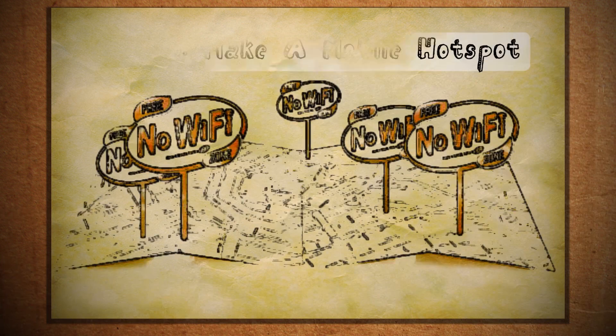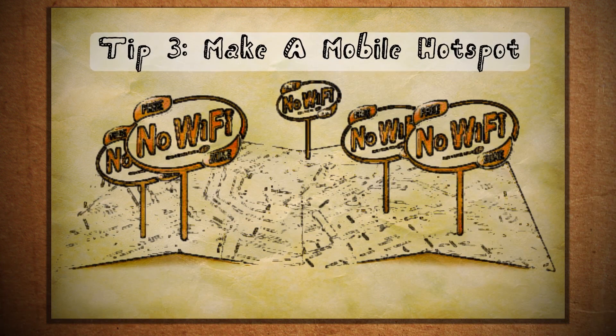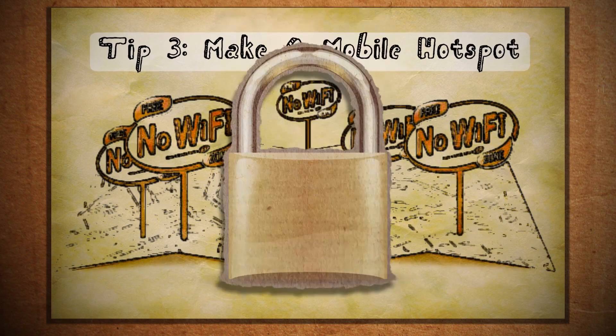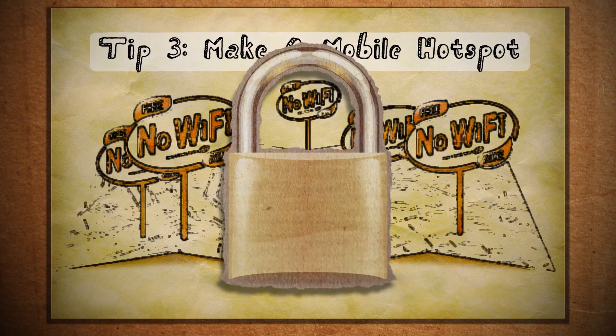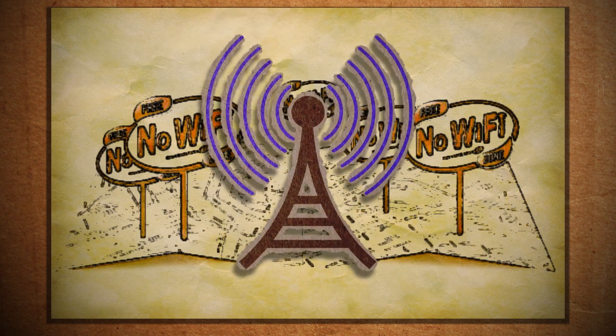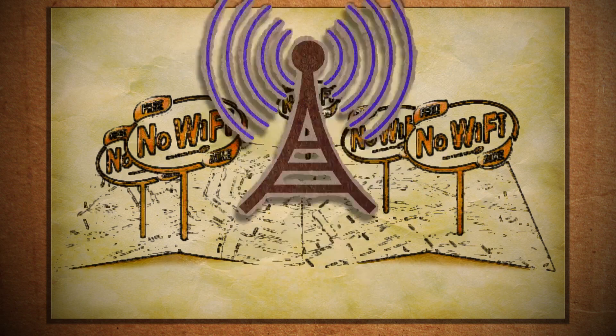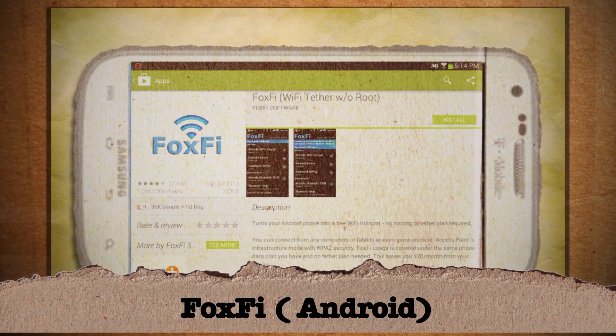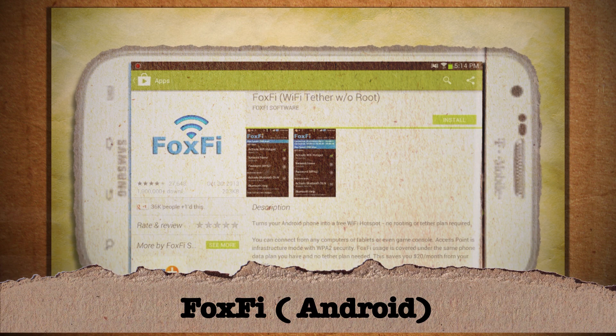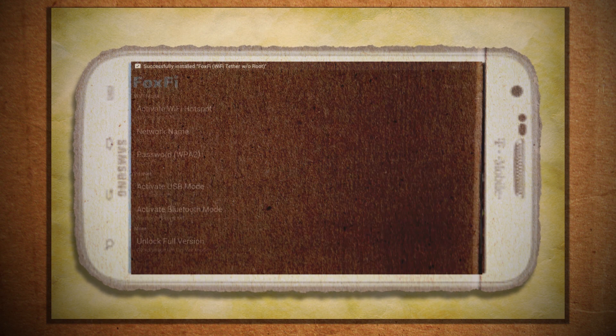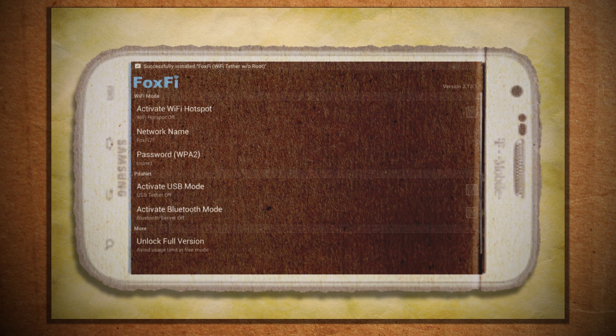If you're not in range of any hotspots or else they're all password protected, you can make your own hotspot. For Android, there's an app called Foxfy that allows you to make a free Wi-Fi hotspot without having to root it or anything.